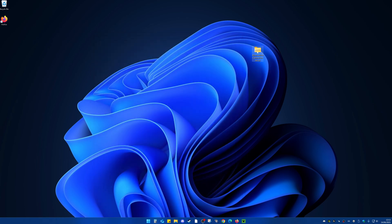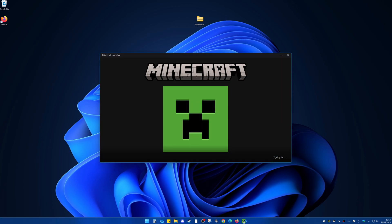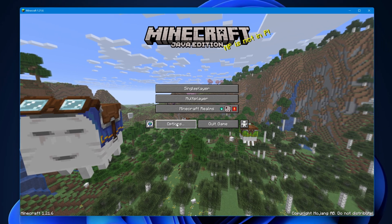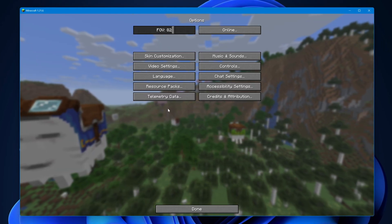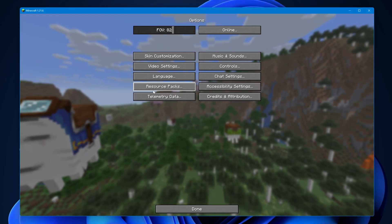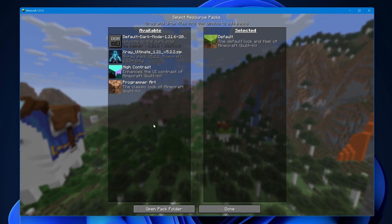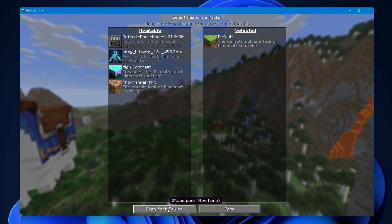I'm going to move this up here. Now what we're going to want to do is load up our Minecraft launcher. Once our Minecraft has loaded up, come to options. Inside of options, come to resource packs, and now inside of here come down to open pack folder and select that.